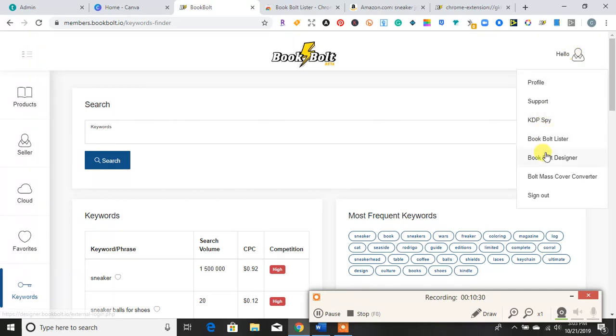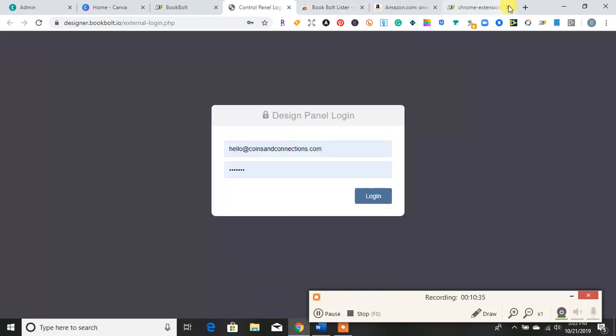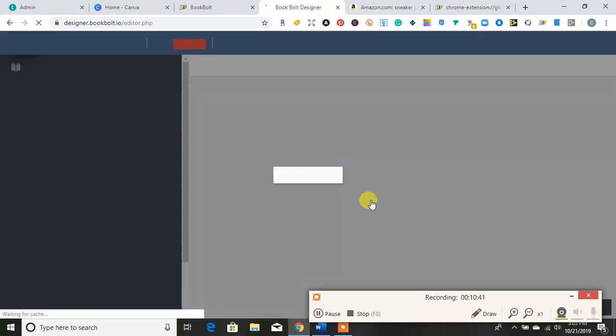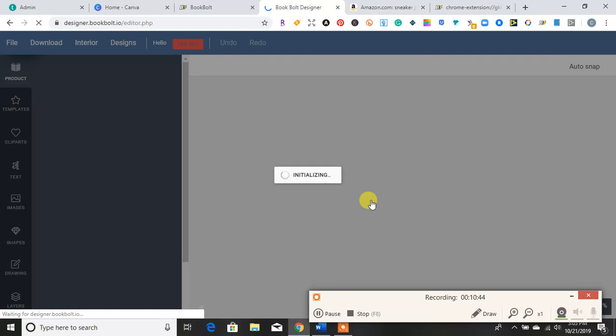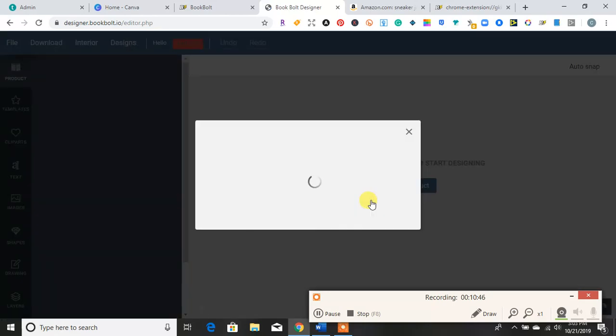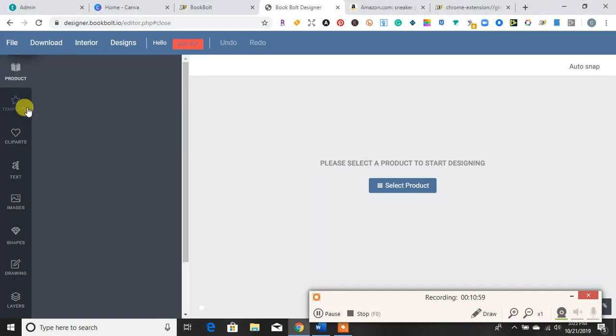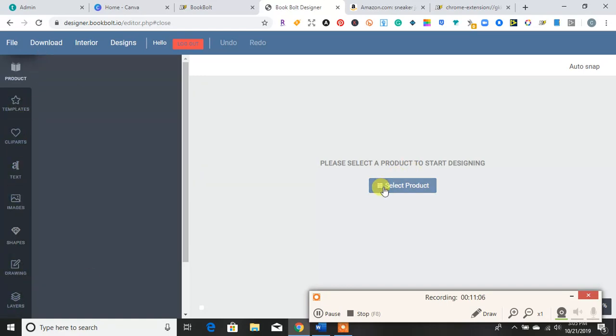And then we have the Bookbolt Designer. Okay, so I'm going to go ahead and log into the design panel. Okay, so the Bookbolt Designer is here. It has tabs, products, templates. It has clip arts, text, images, shapes, drawing, layers.